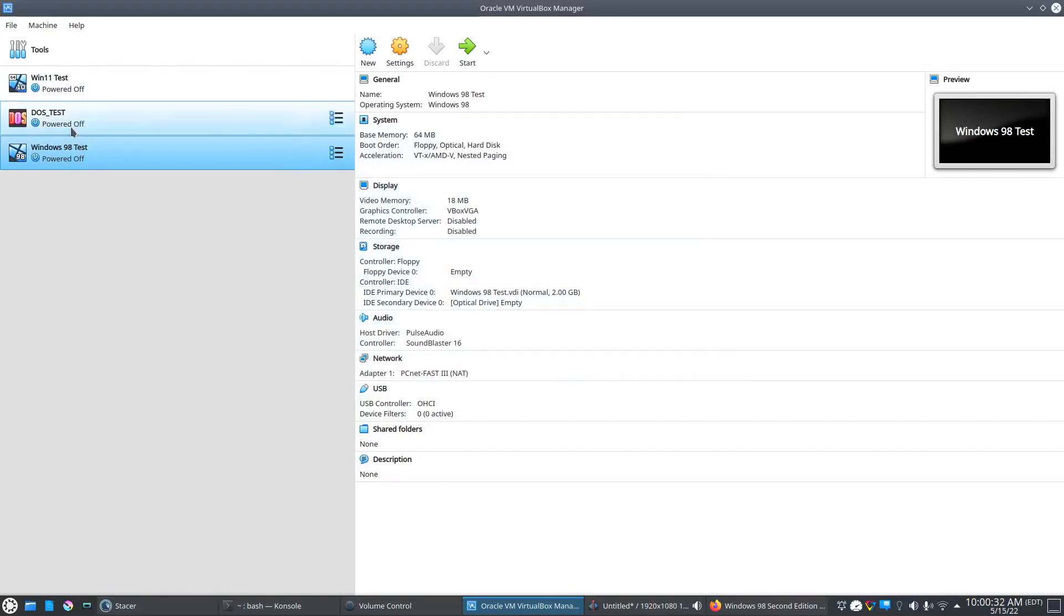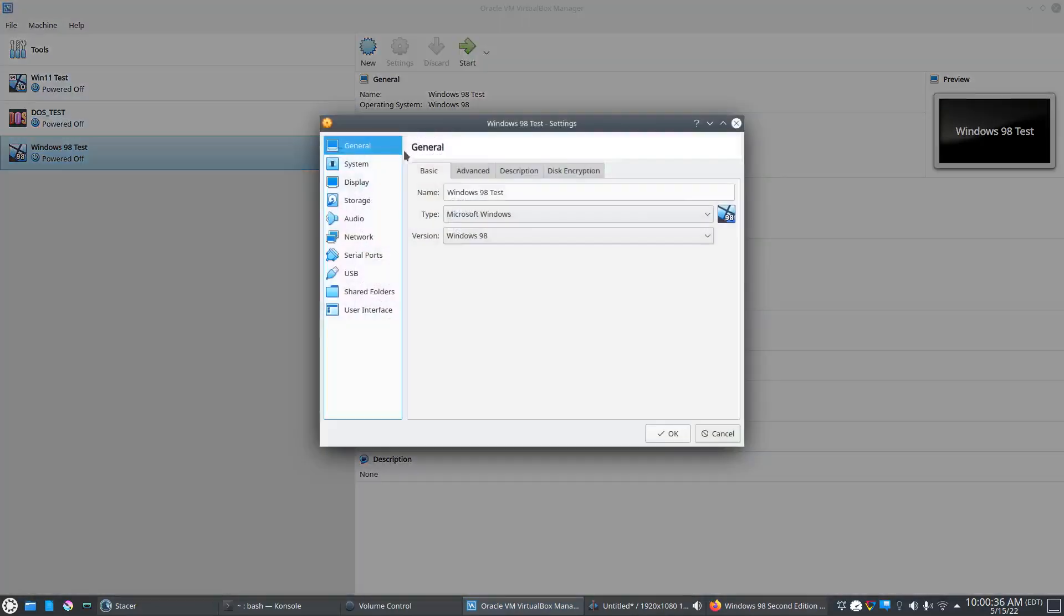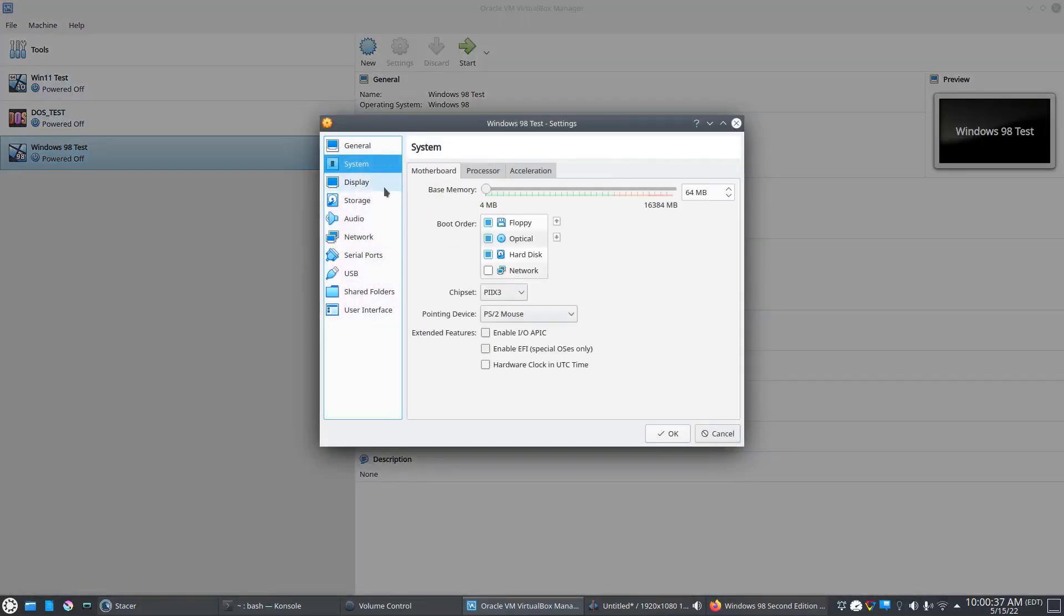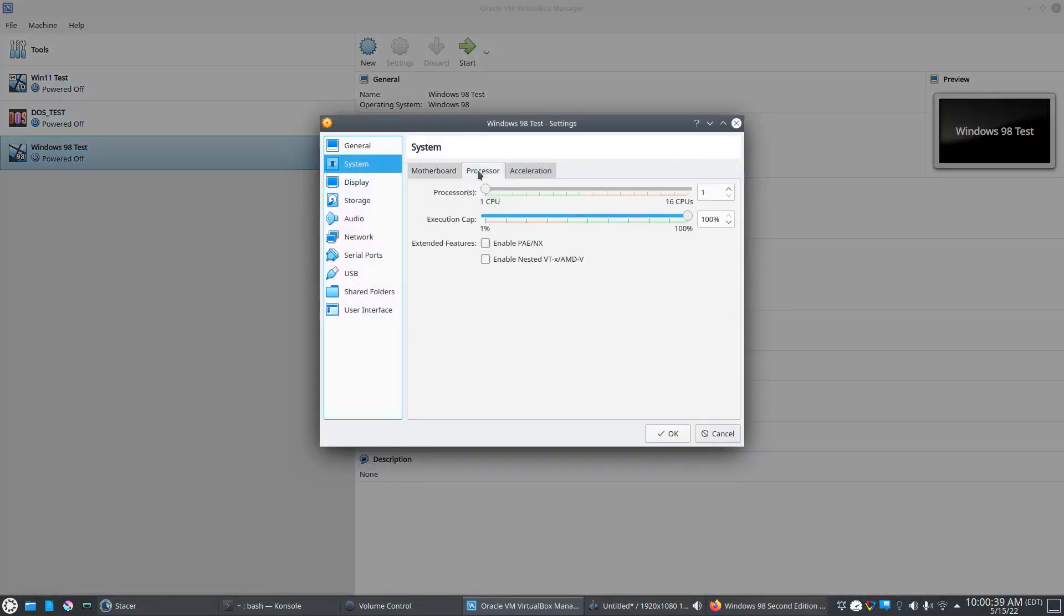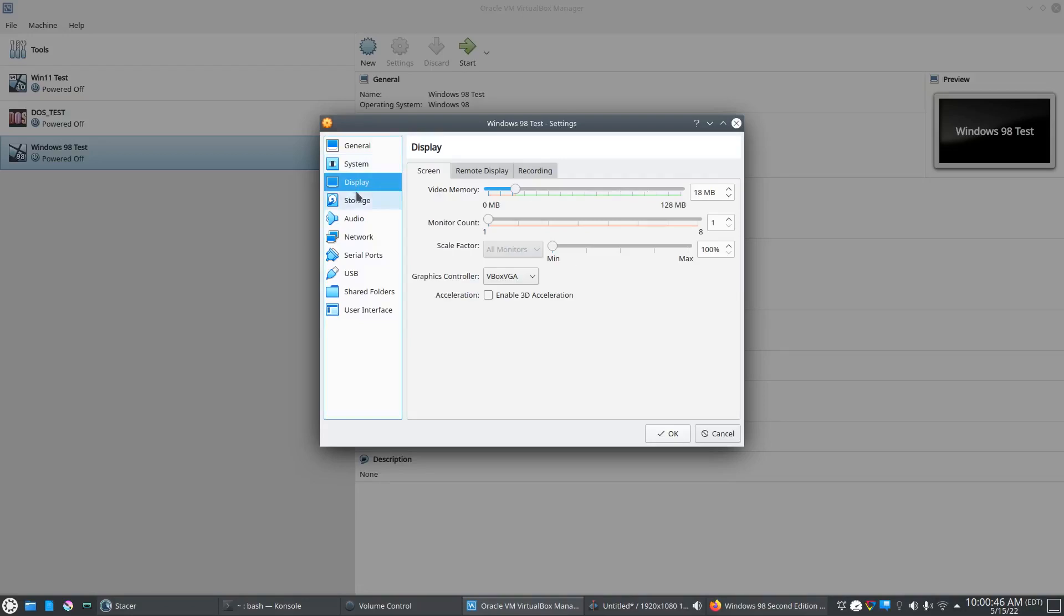It looks like it just got created. We'll just double check the settings here. That looks good. Maybe it doesn't want two CPUs. All right, we'll leave it at 1.